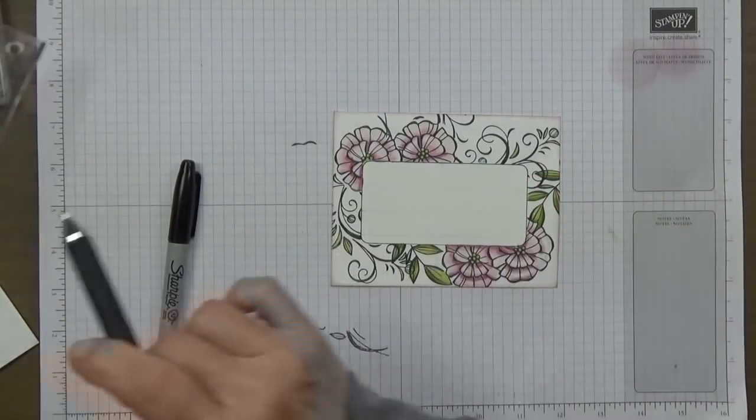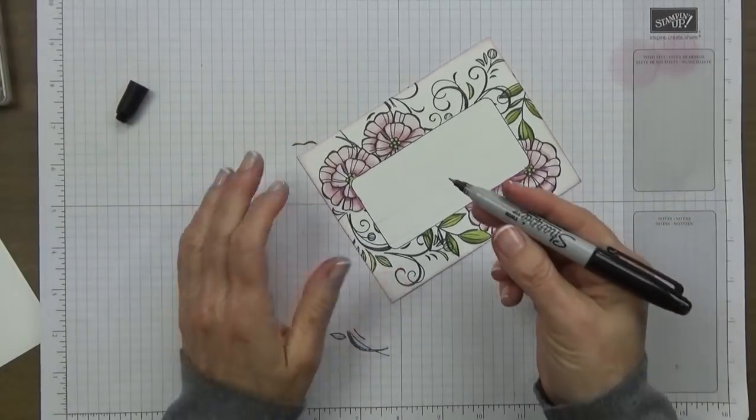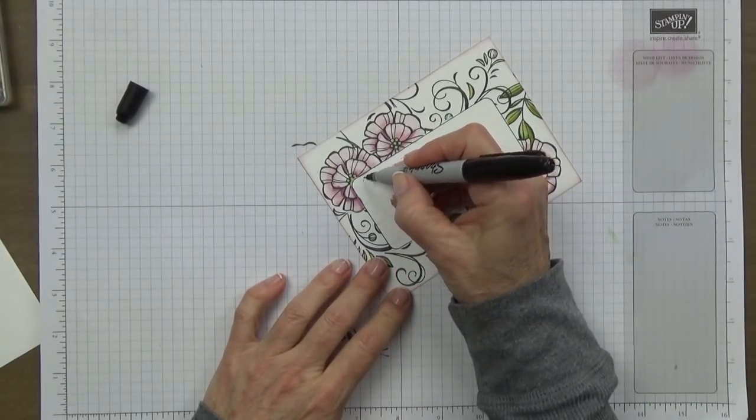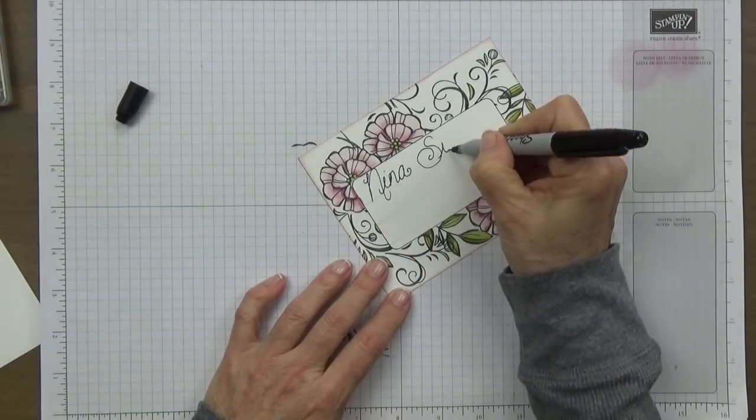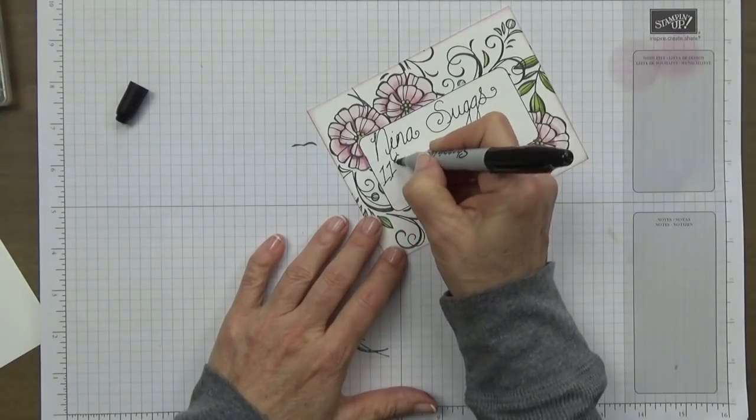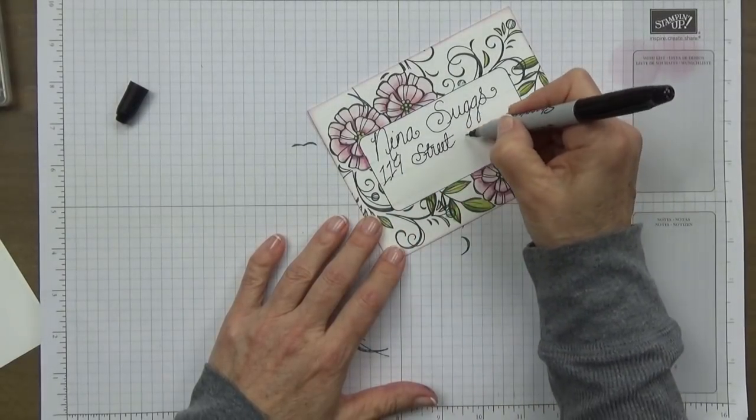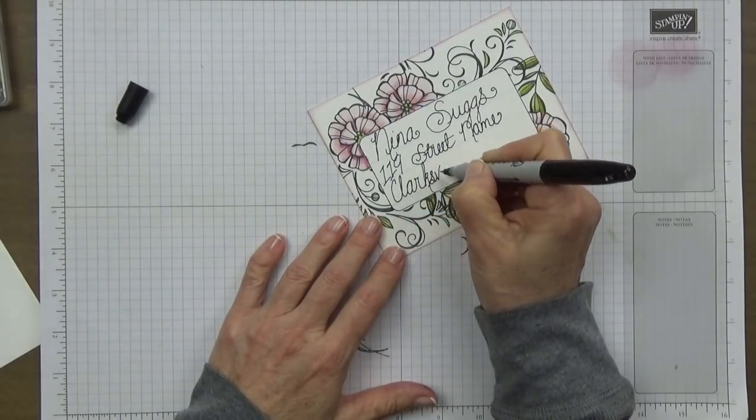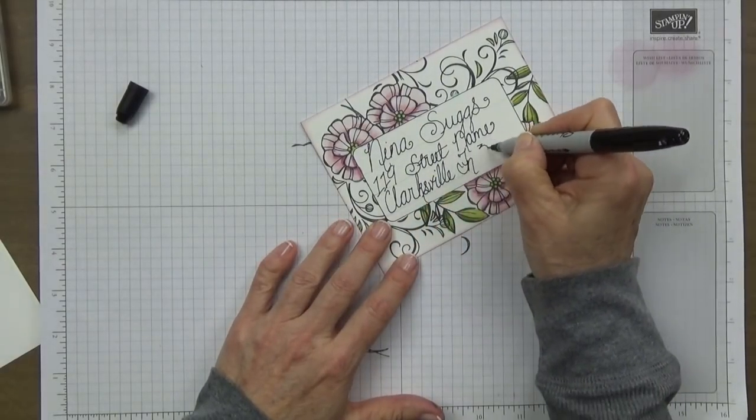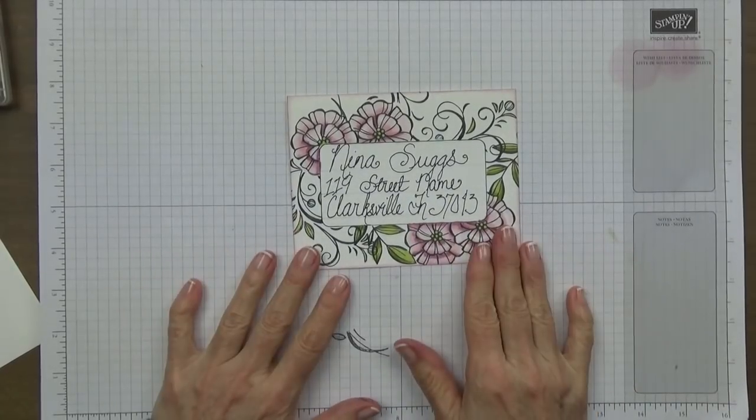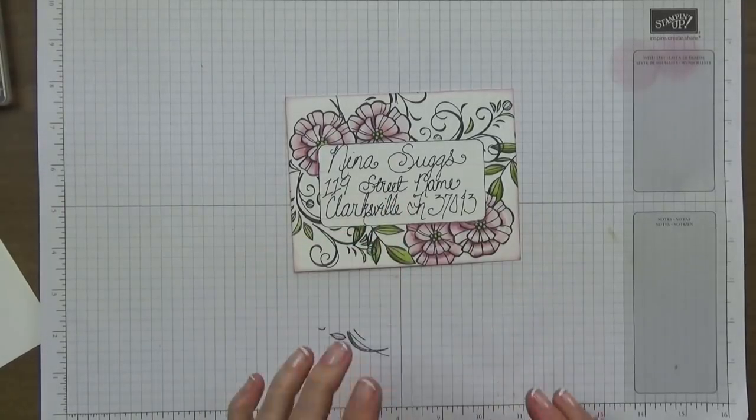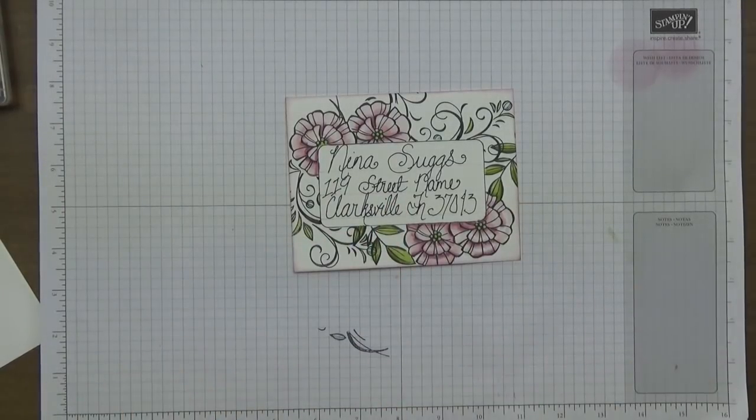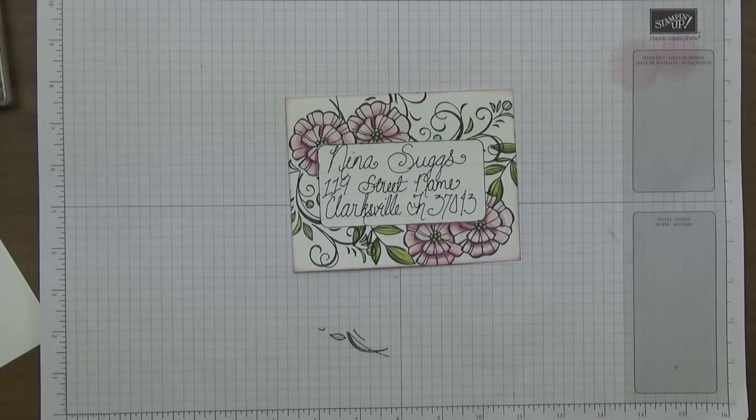I'm just going to put my name up here. I just use a fictitious address because I don't live on Street Name.